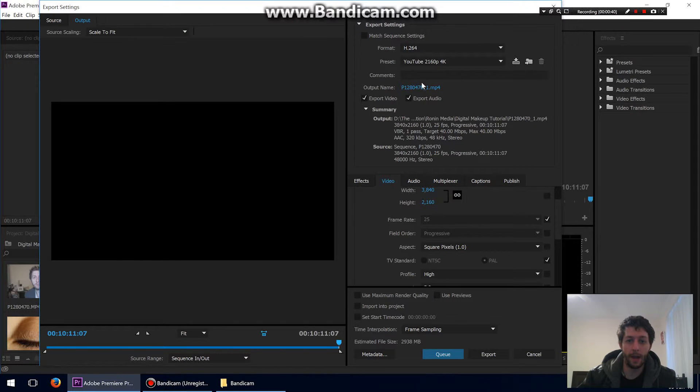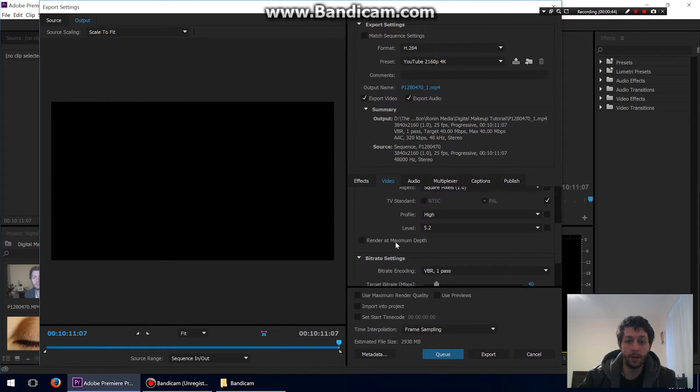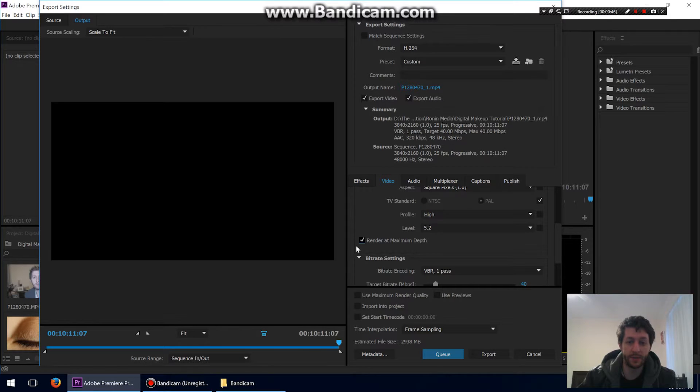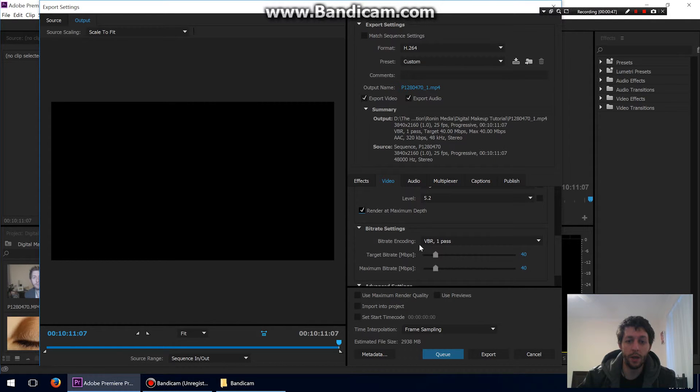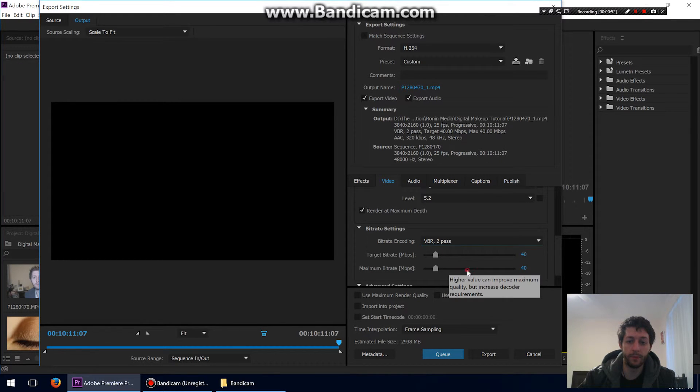So I just use, as I said, the YouTube 4K profile there. I render at maximum depth, so I tick that box. Bitrate encoding to VBR2 pass, leave the target bitrate at about 40, and the maximum bitrate...